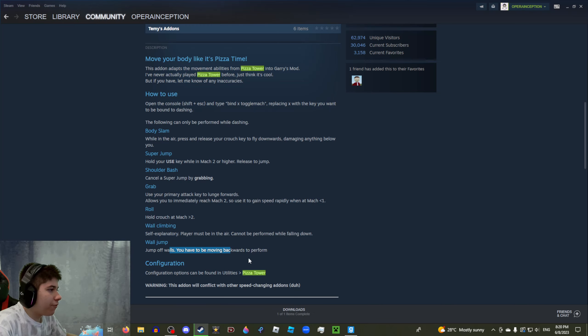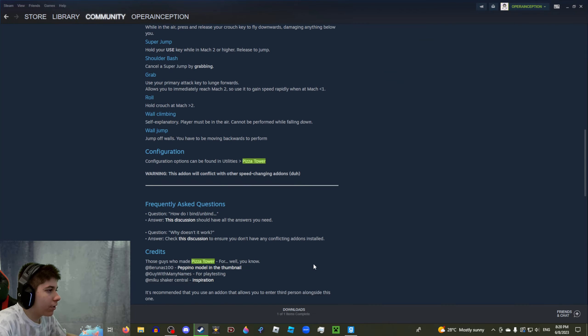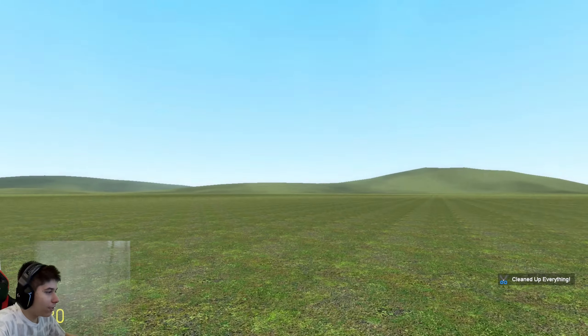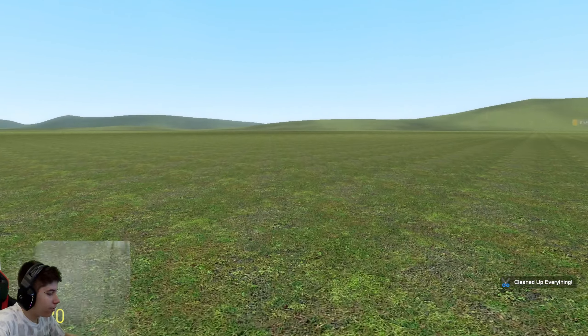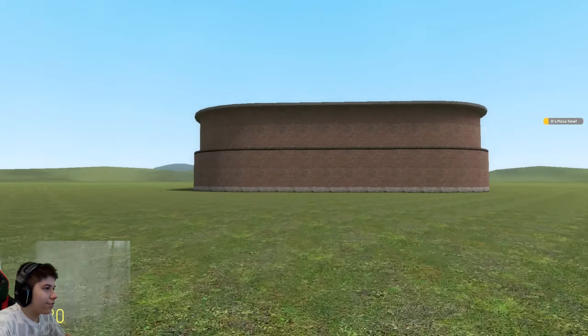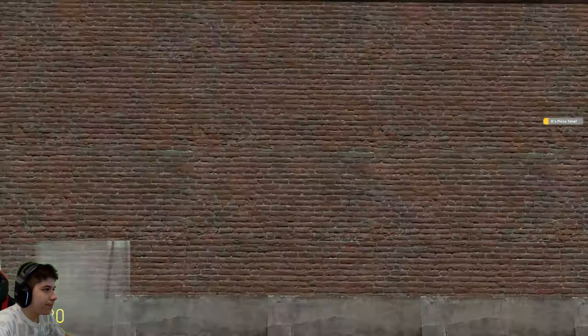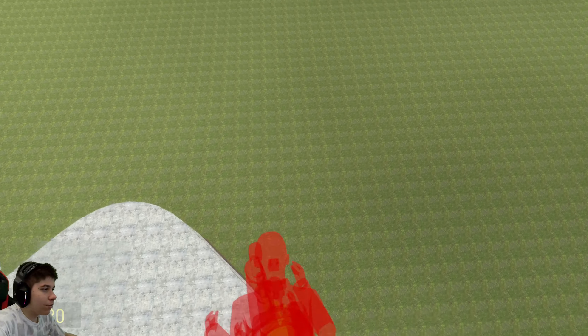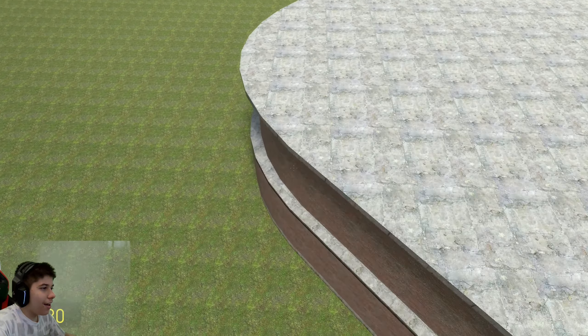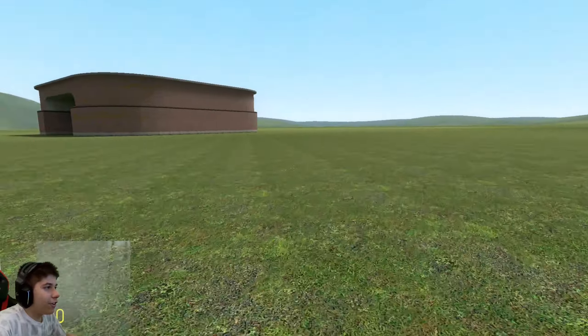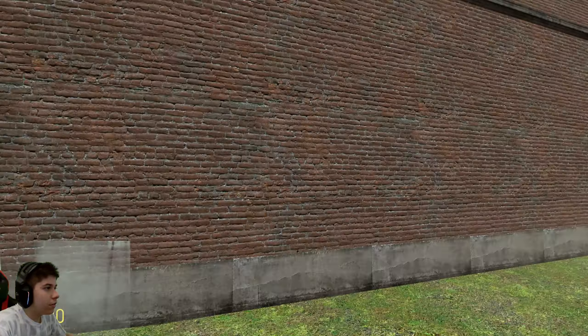Let's try it. Nope, that's not it. Can also slam into walls too if you care. Oh yep, you saw that. So wall climbing works just fine. Wall jump - jump off walls, you have to be moving backwards to perform. Okay then. Ow! Oh, I undid my camera by accident but it doesn't really matter that much.